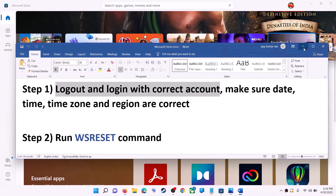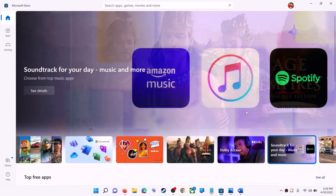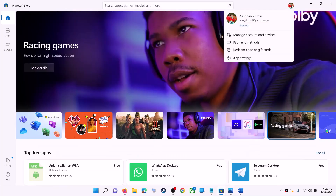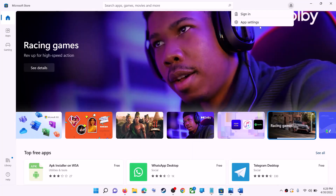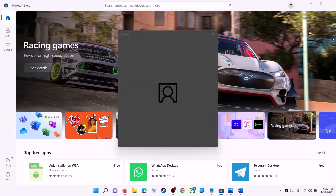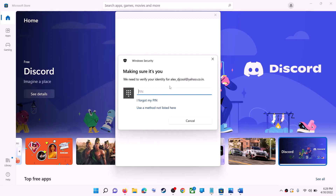Open Microsoft Store on your computer. On the top right you can see a profile icon — click on it, then click on sign out. Again click on sign in, now select the right account and then click on continue.